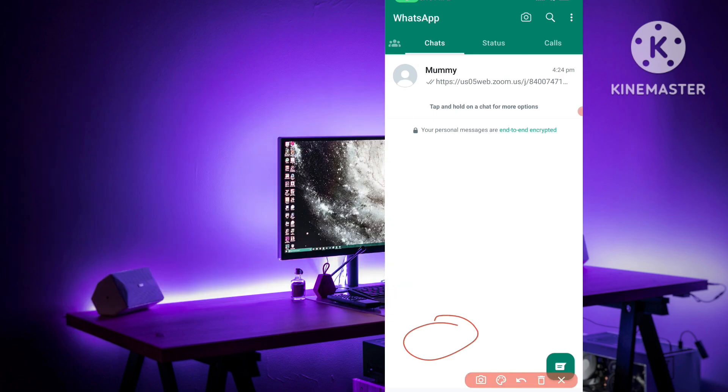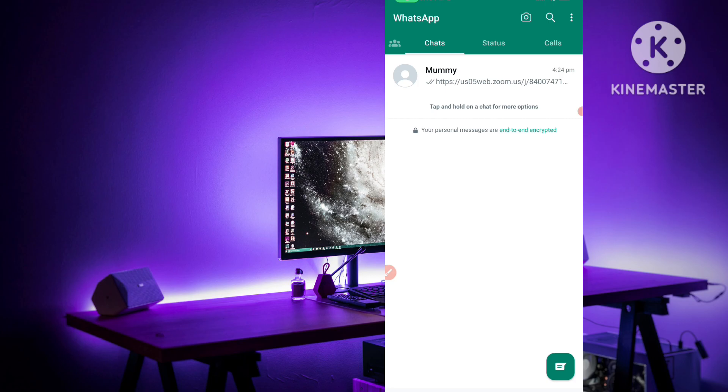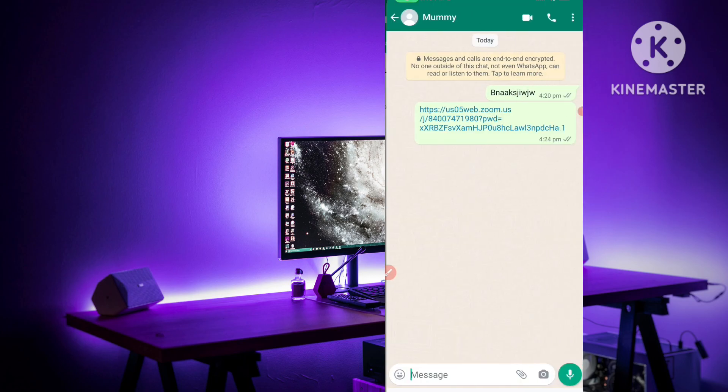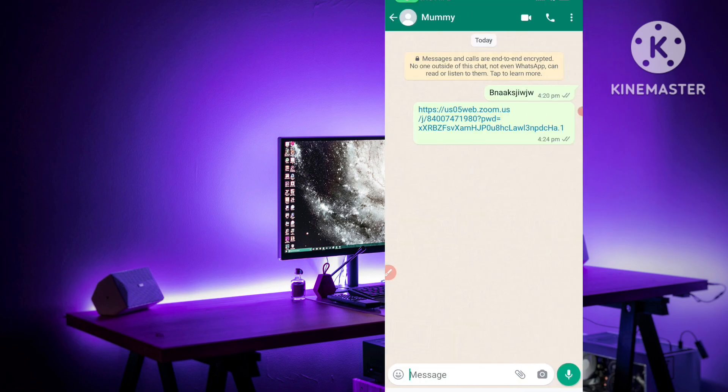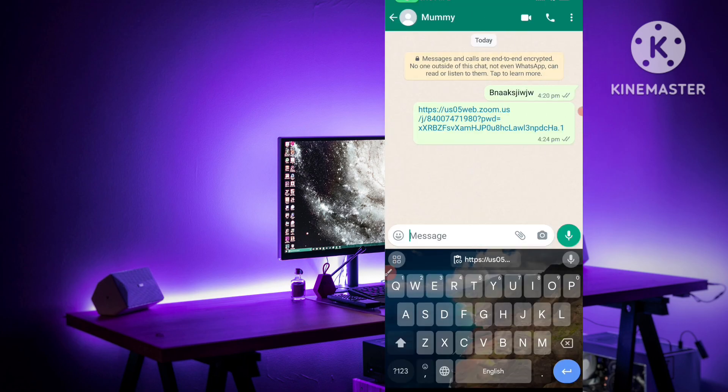Here you have to select any person which person you want to send this link to. I select this for the example and here I paste the link which I have copied.